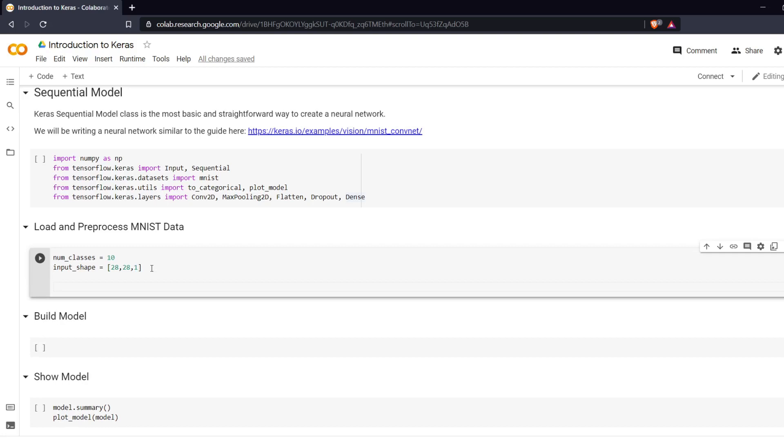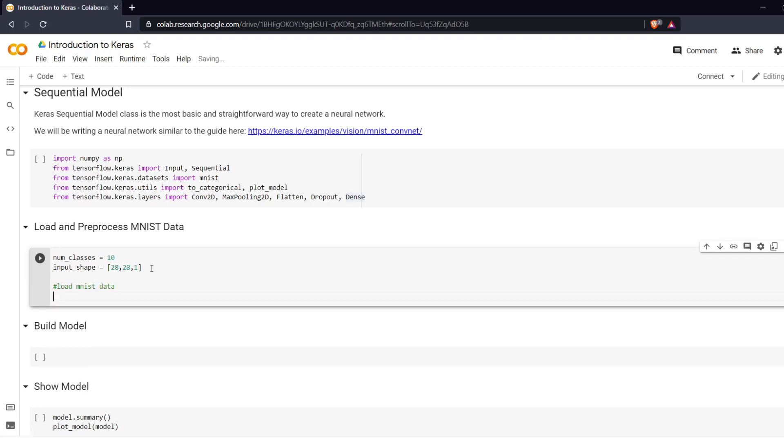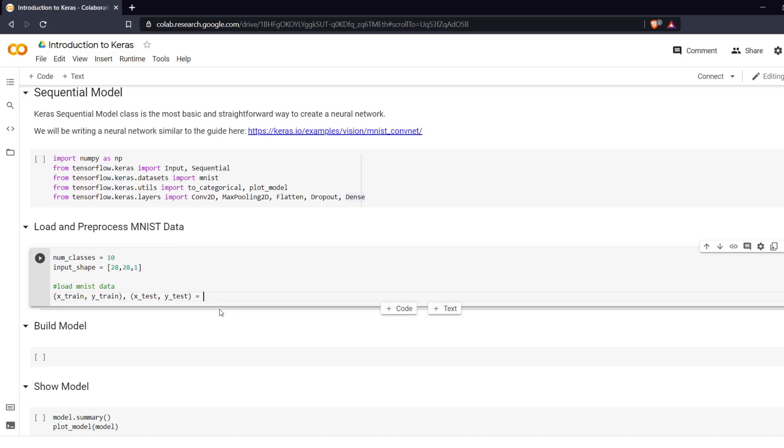Next we are going to load the MNIST data and we do X_train, Y_train. In reality it doesn't matter what you name this. X_test, Y_test equals, let's see what did we already import here. We imported MNIST already so MNIST.load_data.